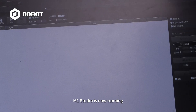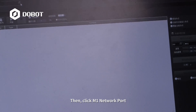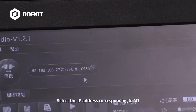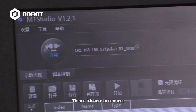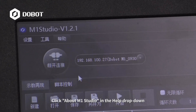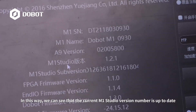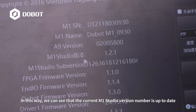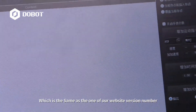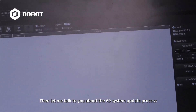M1 Studio is running now. Click the M1 network port, select the IP address corresponding to M1, then click here to connect. Click About M1 Studio in the Help drop-down. In this way, we can see that the current M1 Studio version number is up to date, which is the same as the version number on our website. Then let me talk about the A9 system update process.